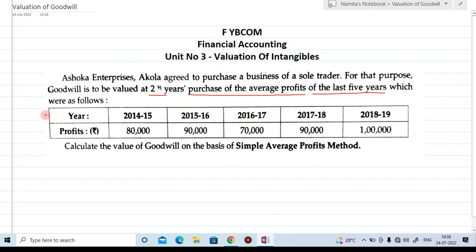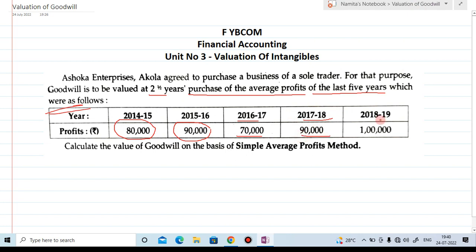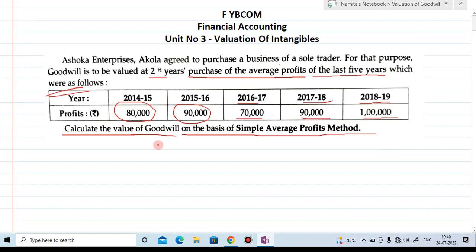For the last five years, the profits are given as below. For 2014-15, the profit is 80,000. For 2015-16, profit is 90,000. For 2016-17, profit is 70,000. For 2018-19, profit is one lakh. Calculate the value of goodwill on the basis of simple average profit.